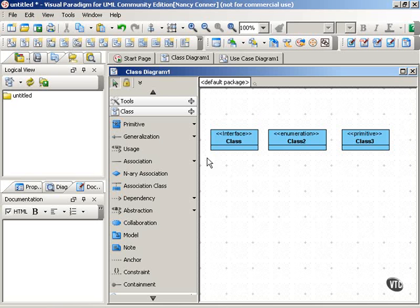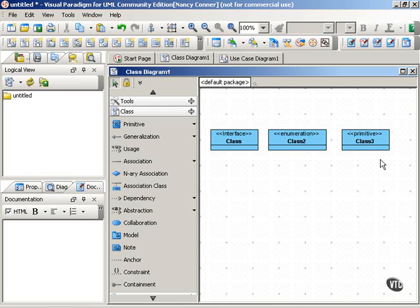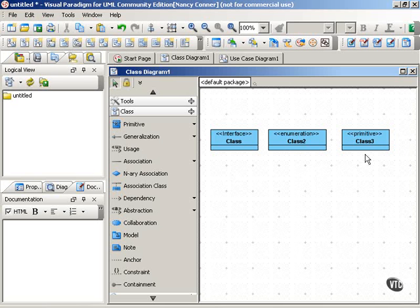For example, as you can see here, we have three different classes, and each class has a different stereotype. And what this would show us is that classes with the interface stereotype, classes with the enumeration stereotype, and classes with the primitive stereotype all have different roles within the system.